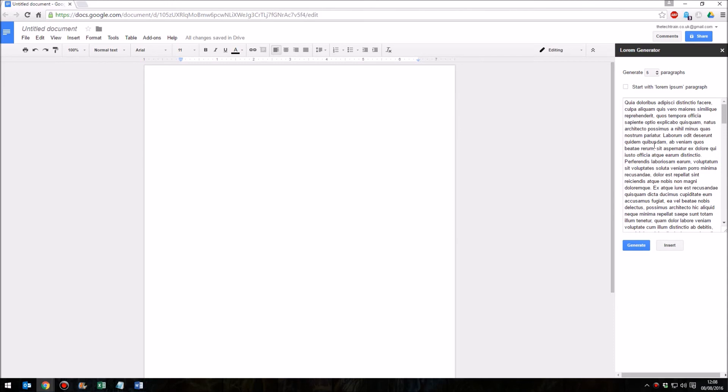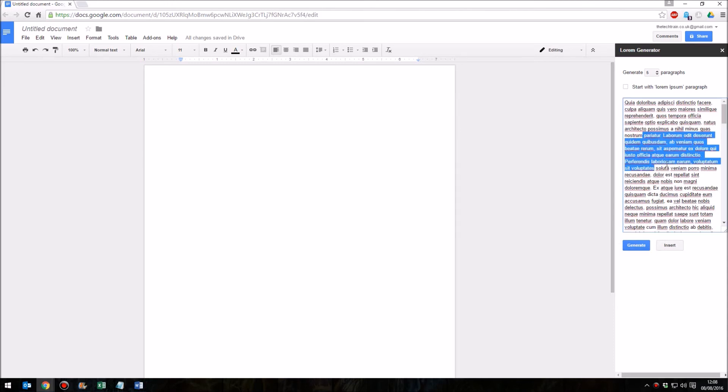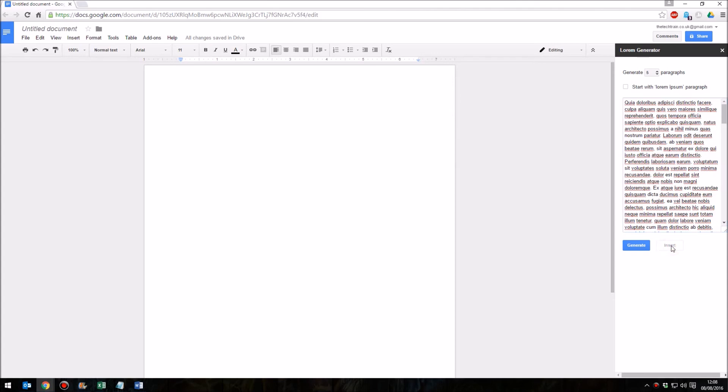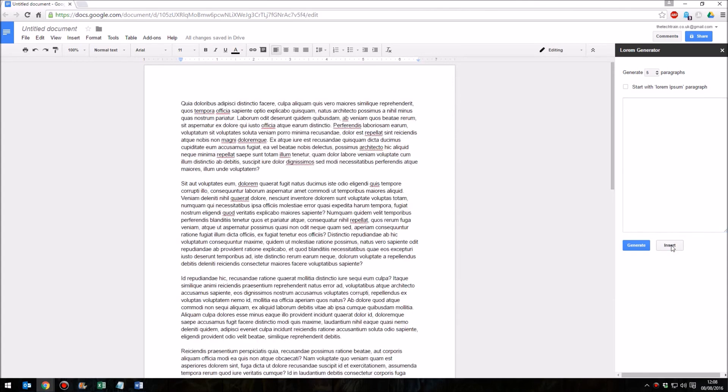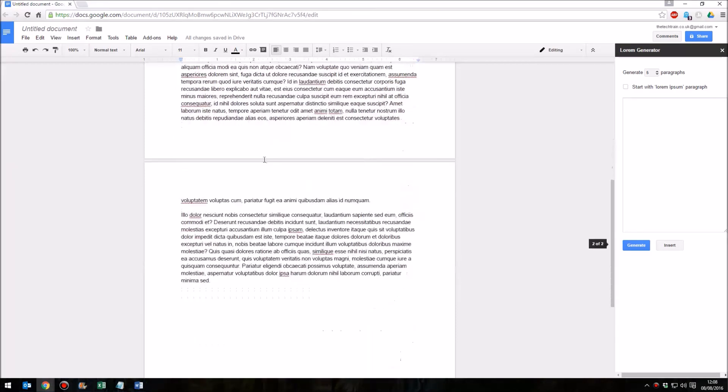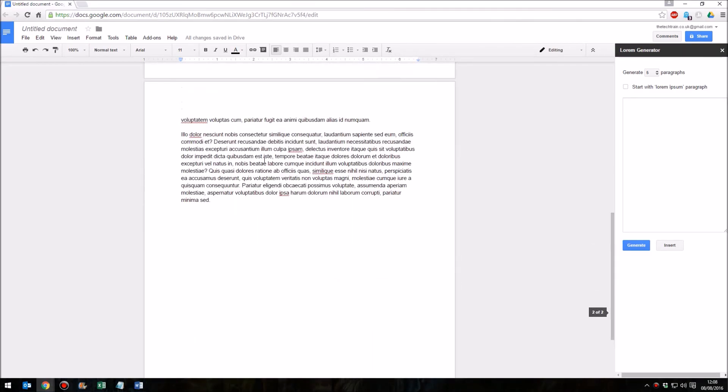That then generates your text which you can either highlight and copy, or you can simply click this insert button and that will insert that dummy text directly into your document.